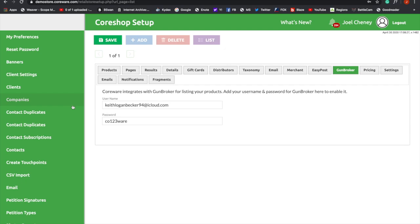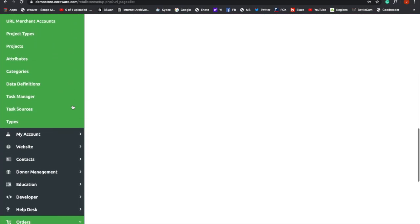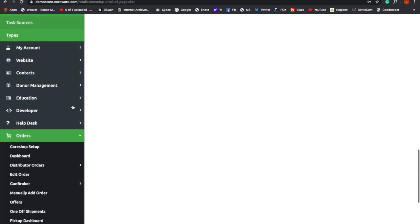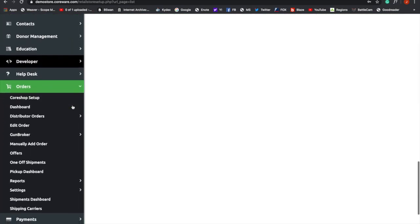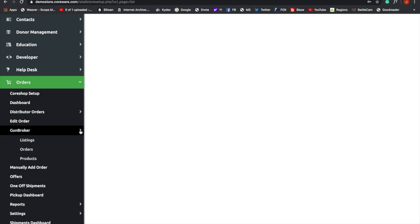Now we're going to scroll down again, and click GunBroker. Next, you'll click Products.